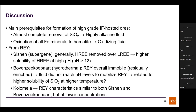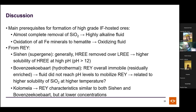Silica solubility also increases with temperature, so at elevated temperature, silica can be moved at lower pH without mobilizing rare earth elements. At Boven-Seekwibart, an orogenic-related hydrothermal or hypergene fluid at lower pH but higher temperature could move silica while leaving rare earths to be residually enriched. At Colomela, a hybrid mix where all rare earth elements were uniformly moved is still being investigated.